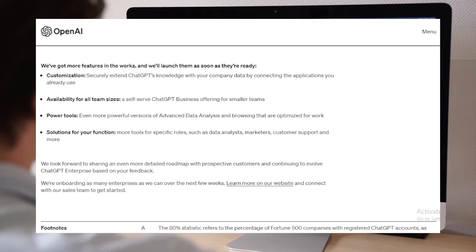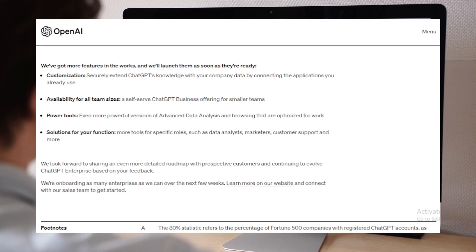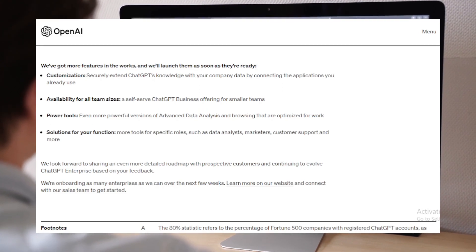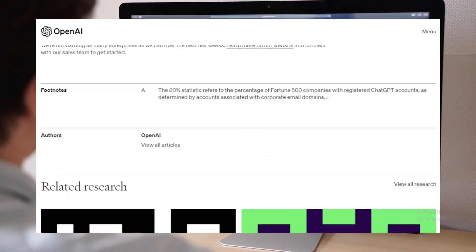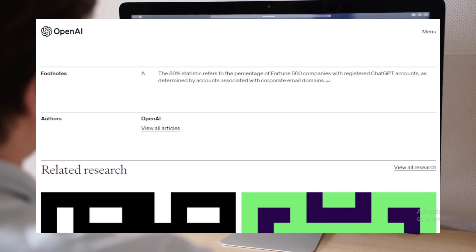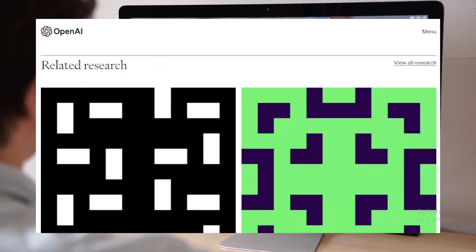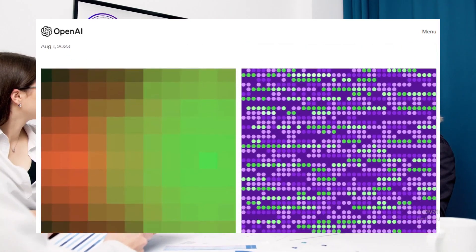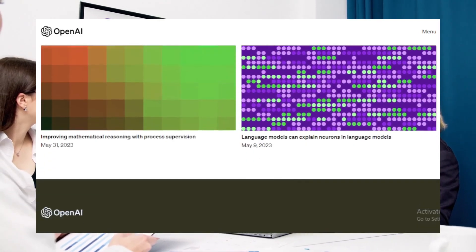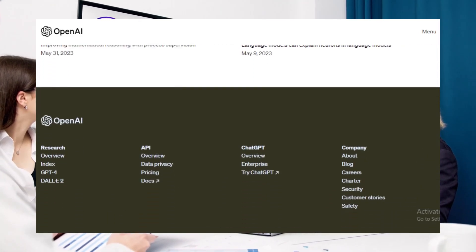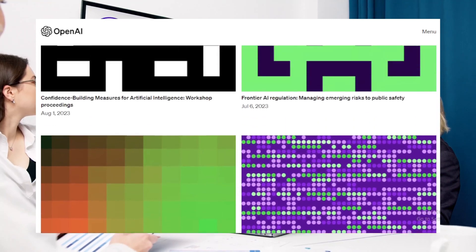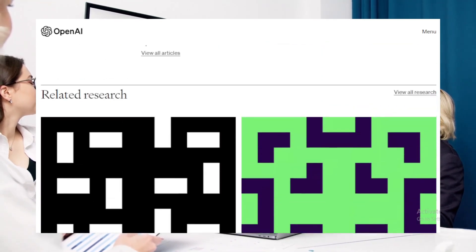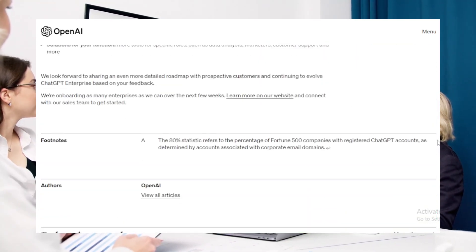While ChatGPT Enterprise is impressive, OpenAI's vision extends far beyond. With plans for more customization, role-specific tools, and enhanced data analysis capabilities, the future looks promising. It's not just about AI — it's about reshaping the business landscape.